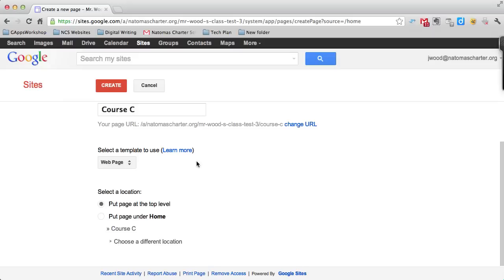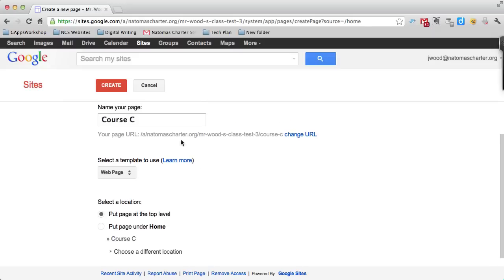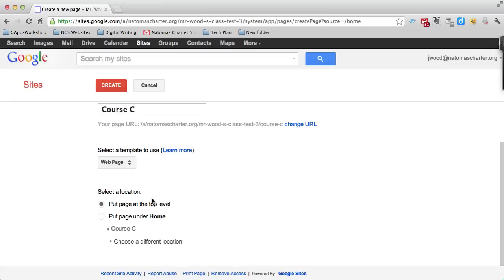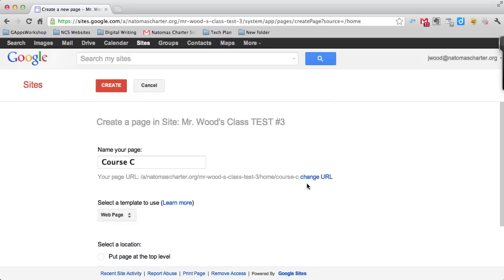Once you have Course C named, you can choose where you want that page to go in your list of pages. I'm going to put it under the home page, and then I click create.